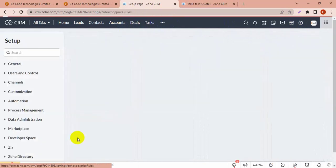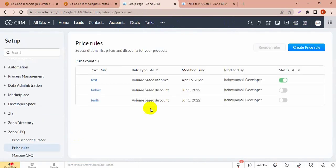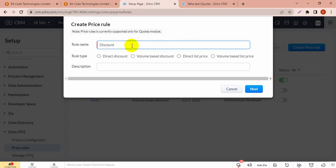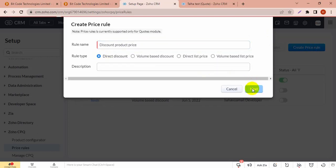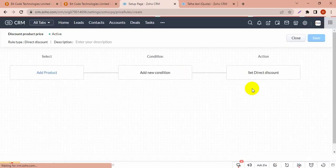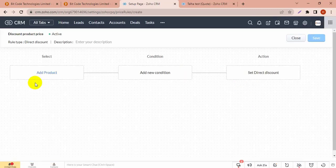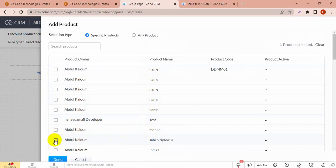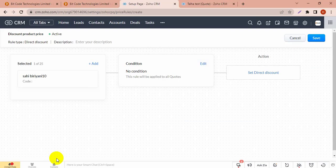Then hit Price Rules and give a name for the price rule. Click on deduct discount and next, then you can select the products. You can choose a specific product. I am going to add Sahipirani for the discount.